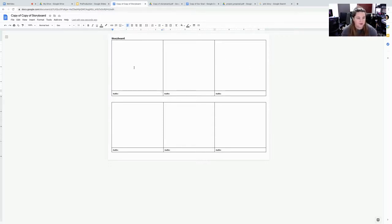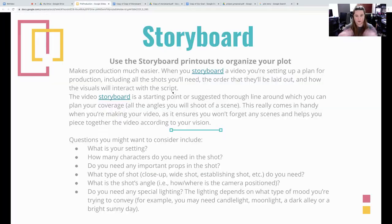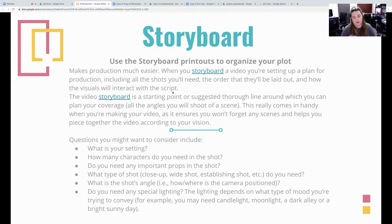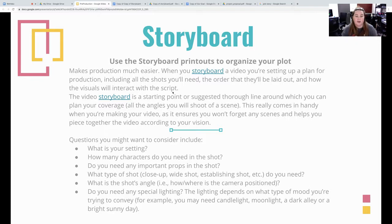And then you can just upload images right into here. Go over the slides. So storyboarding used to organize these printouts. You can also use them on Google Docs. Makes production so much easier when you have a storyboard or something to go off of.